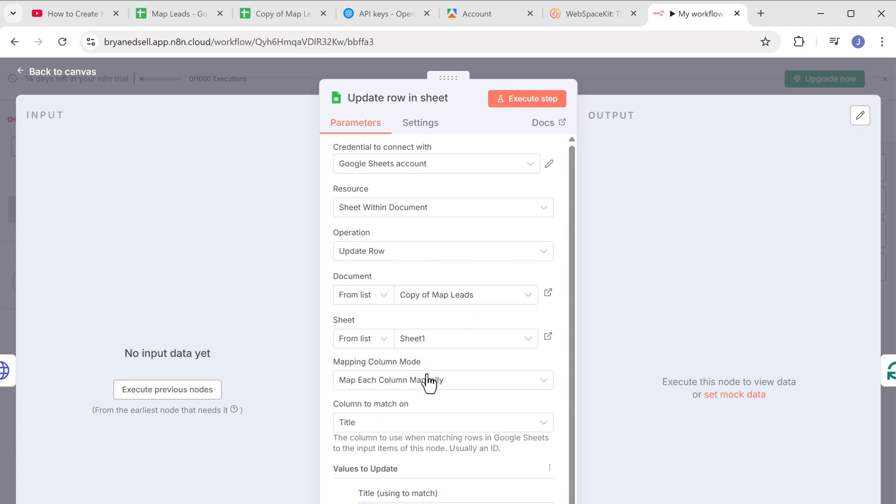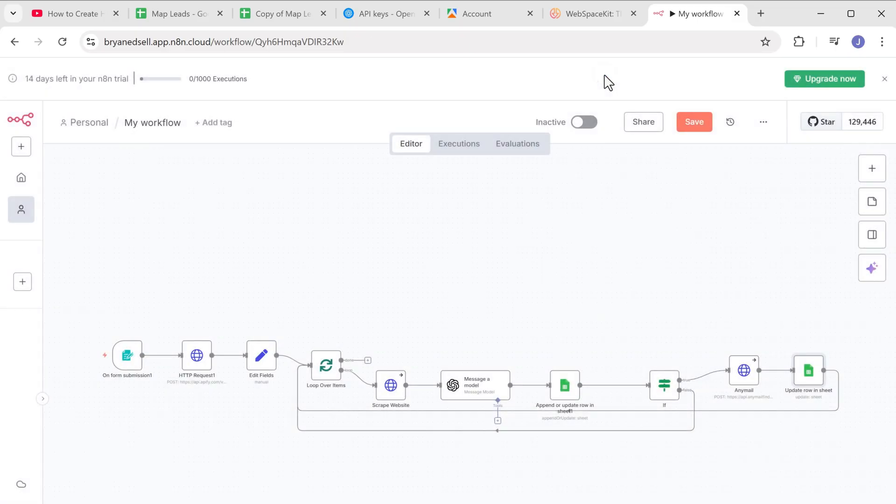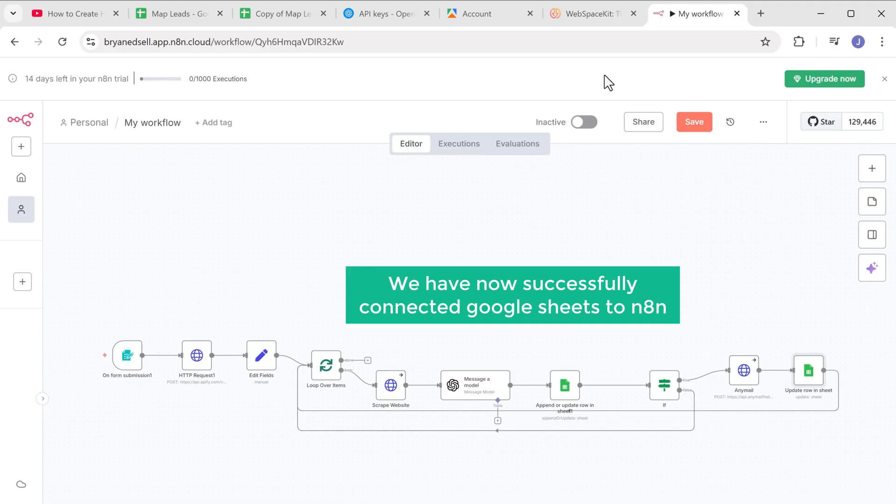Alright, we have now successfully connected Google sheets to N8N.